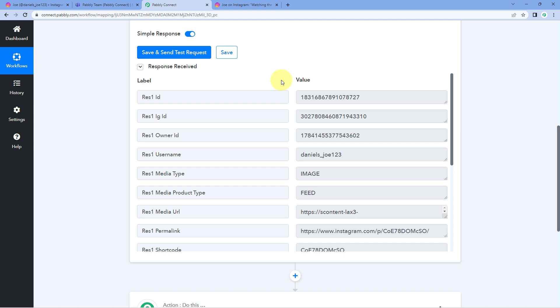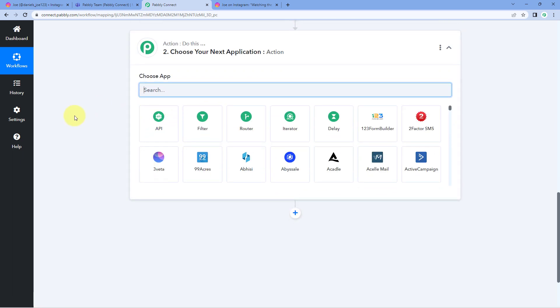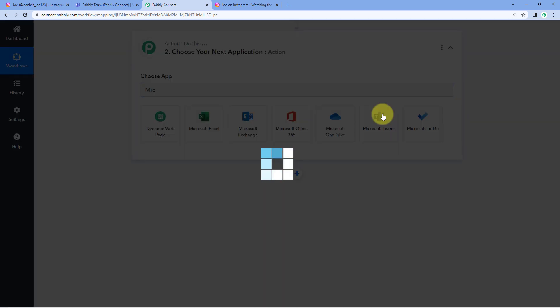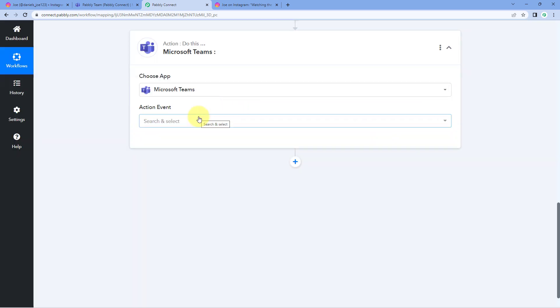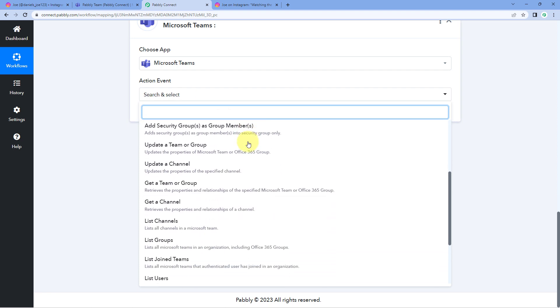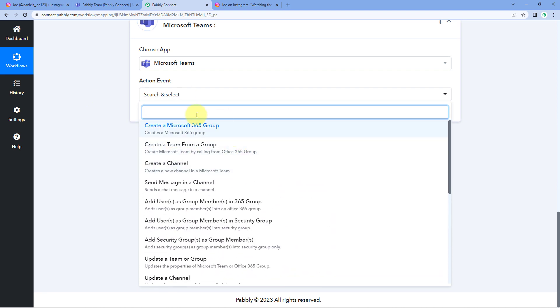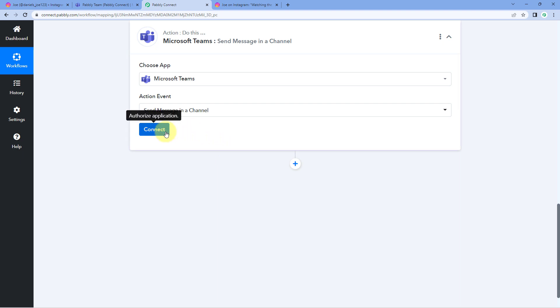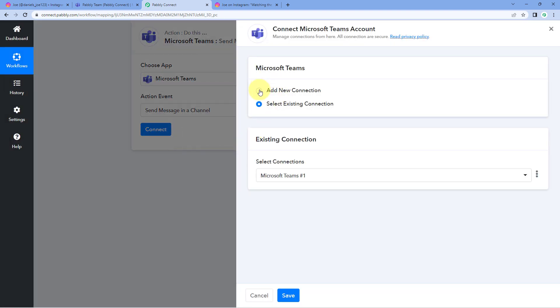Now let's move to step two: we want to send the details of the most recent Instagram post to our Microsoft Teams channel. Scroll down to the action window, and in Choose App, search for Microsoft Teams and select it. Then in the action event dropdown, select Send Message in a Channel because we want to send a message on our Microsoft Teams channel. Then click on Connect and select Add New Connection.